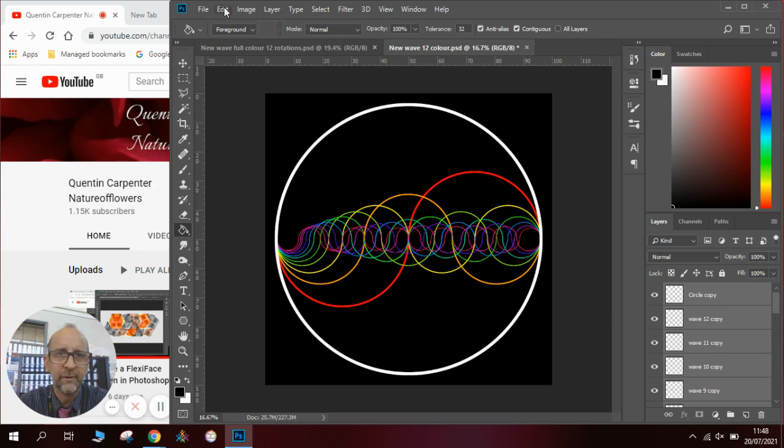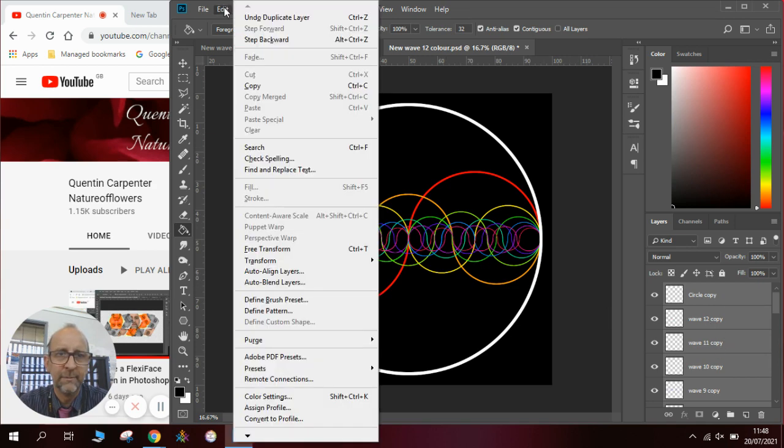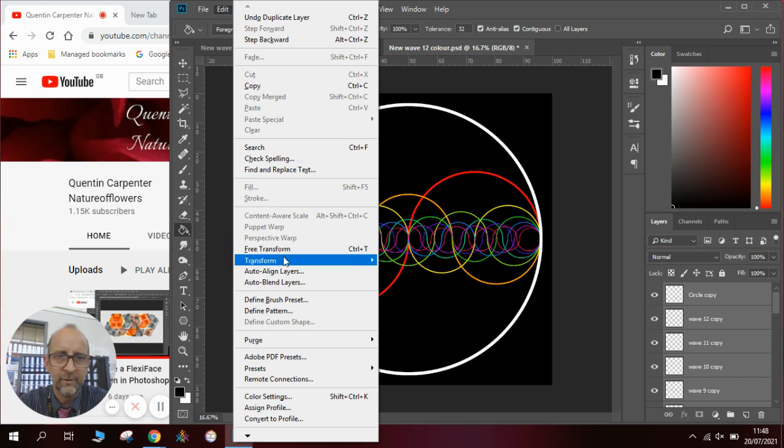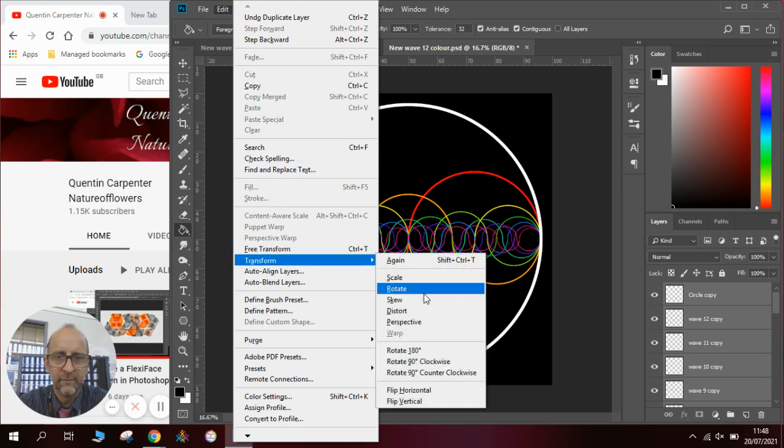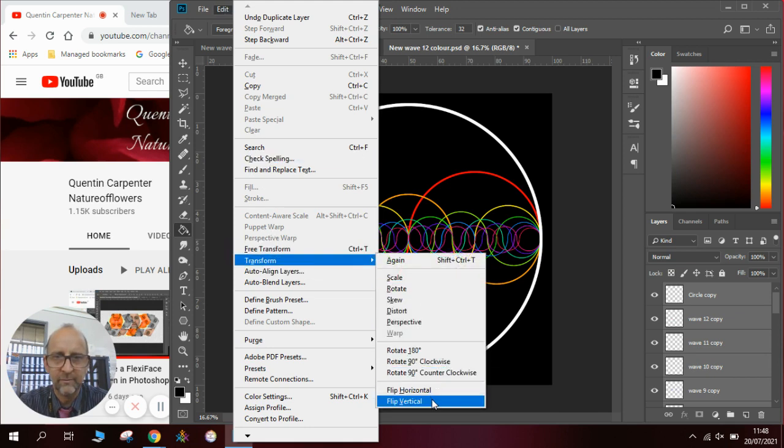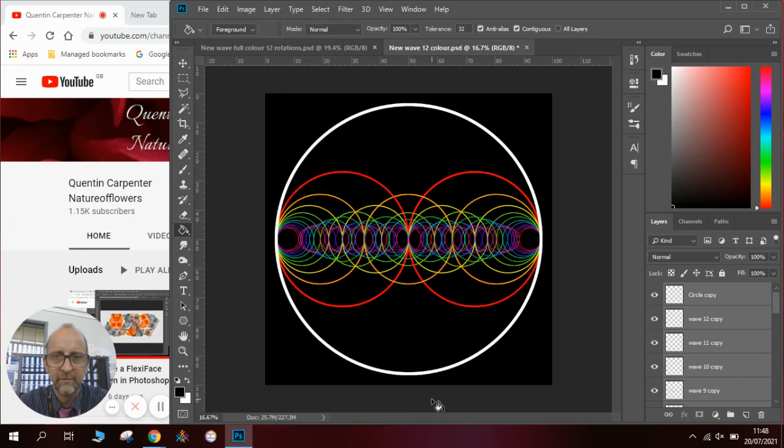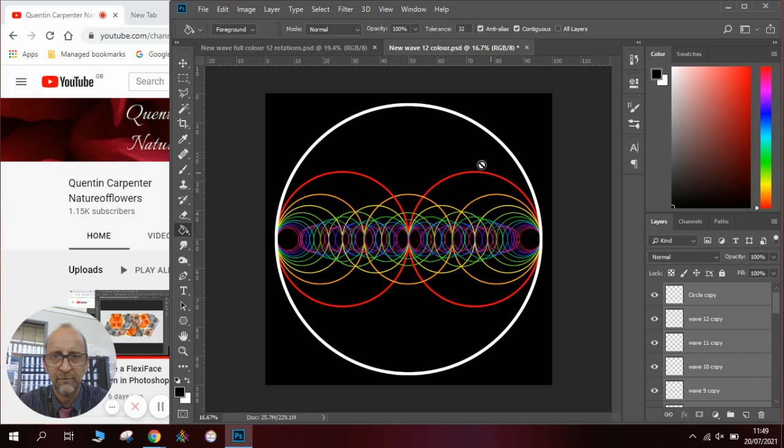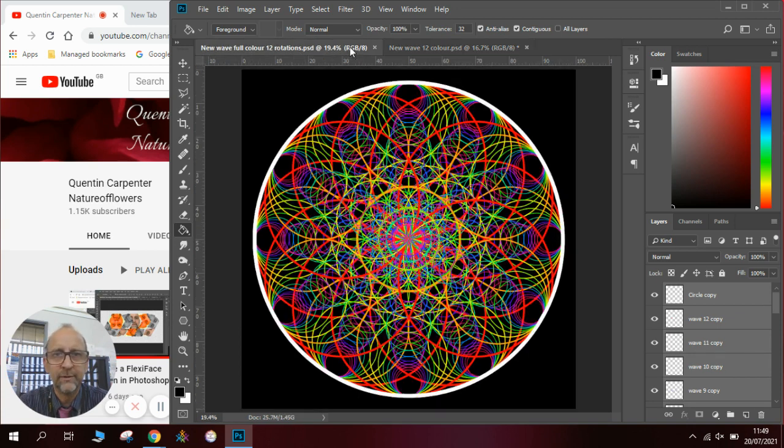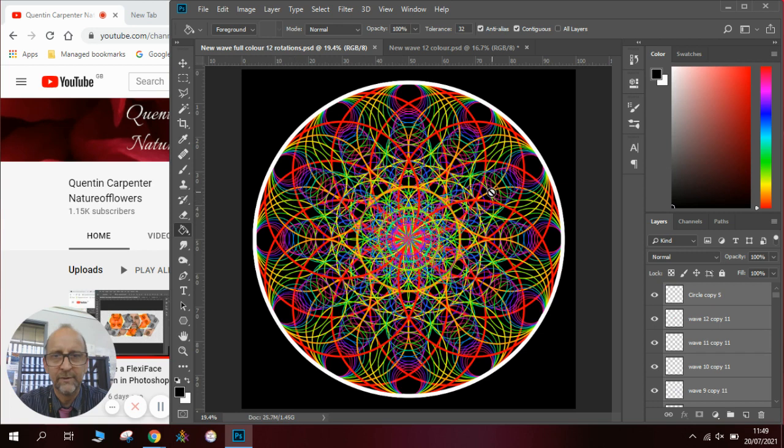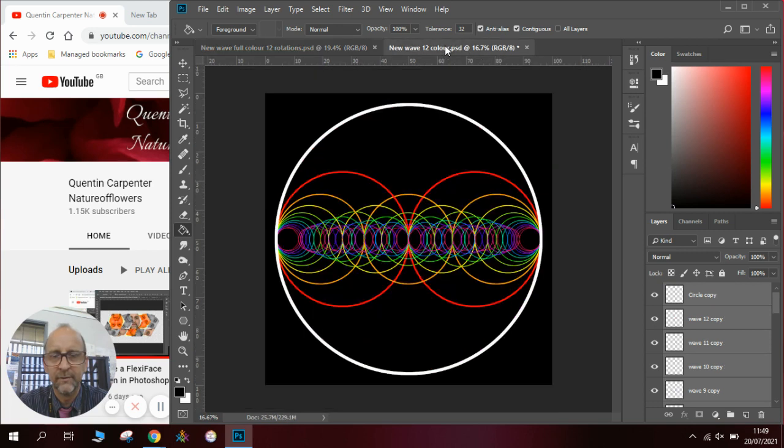We then go to our edit menu and we go to transform and then we go to flip vertical which will copy our wave pattern exactly over the top of the one we've already got and you can see there's beautiful symmetry now. And what we're going to do is use this pattern to create all the symmetry in this design here.